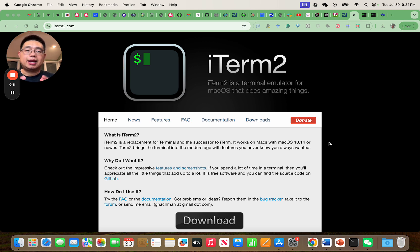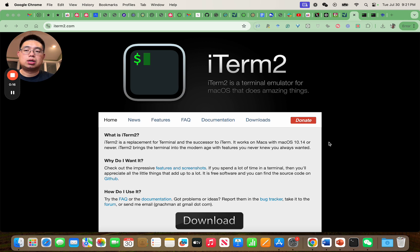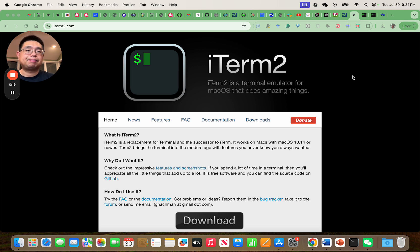I got this brand new MacBook Pro and I want to install this new terminal called iTerm2 for macOS.